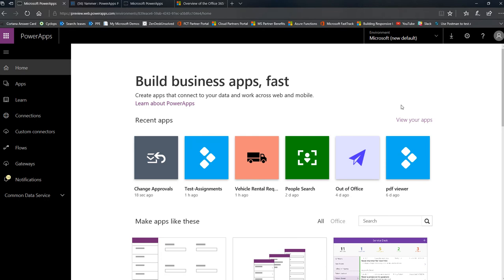Welcome to another Friday Functions video. In this Friday Functions video, we're going to talk about adding functionality to launch or to trigger a flow from inside of your Power App.